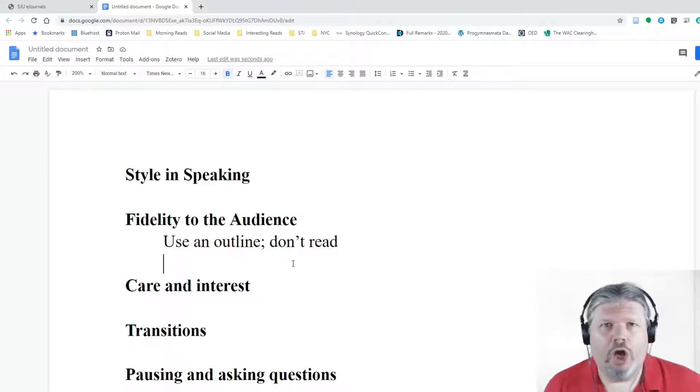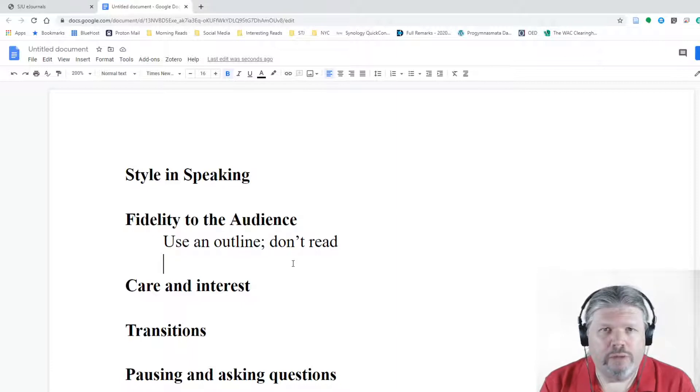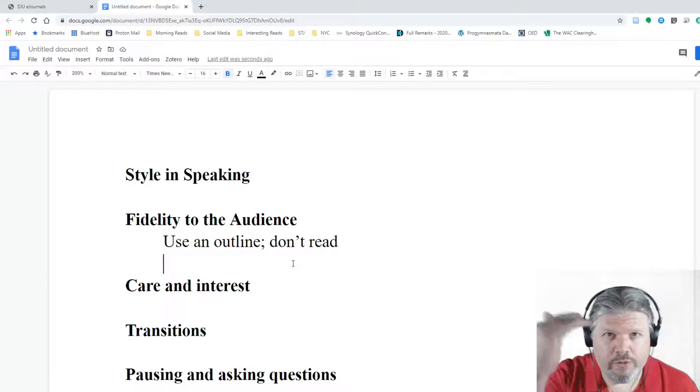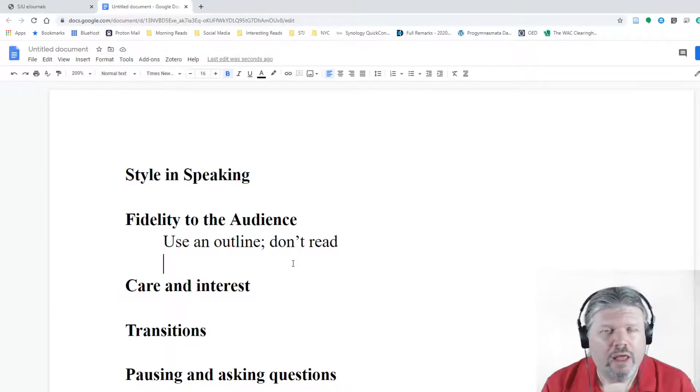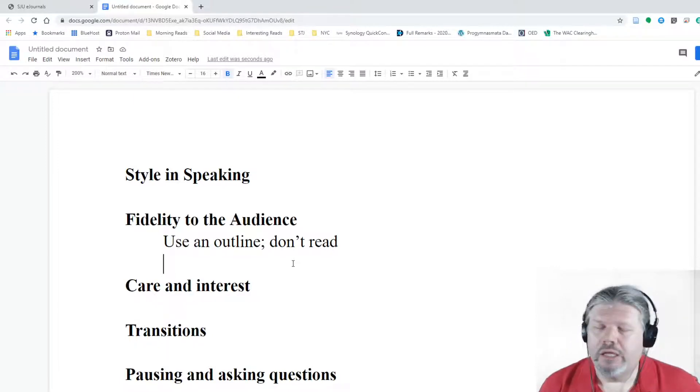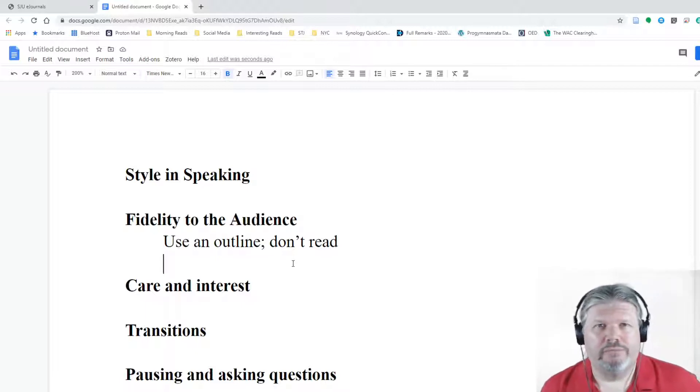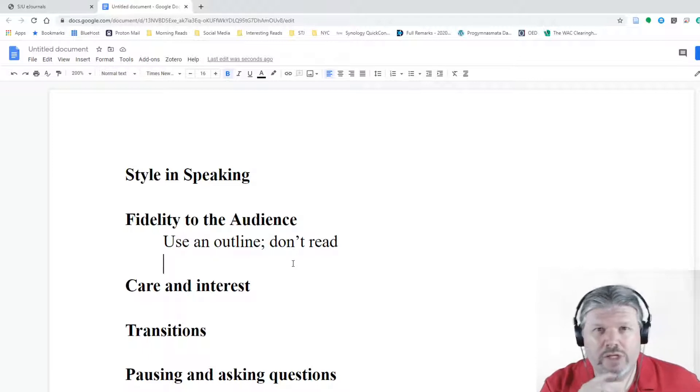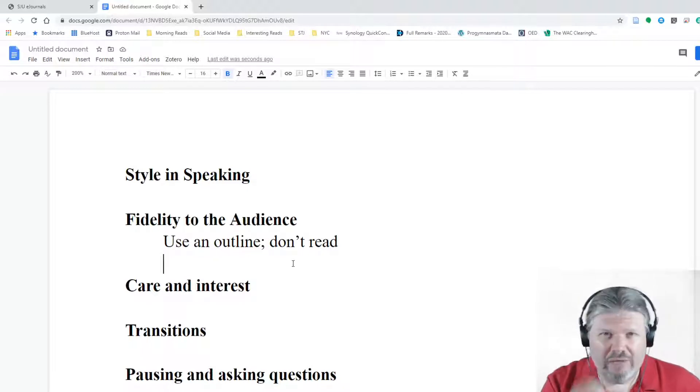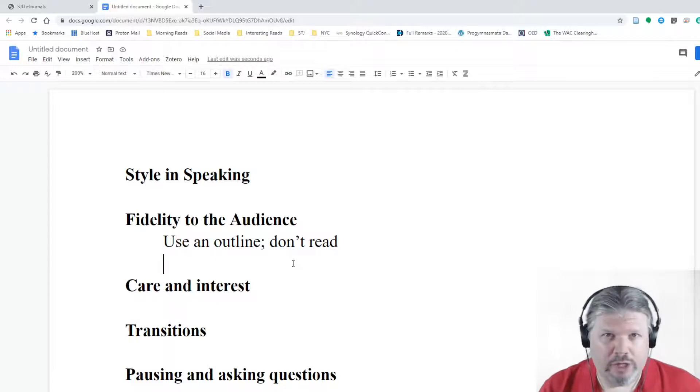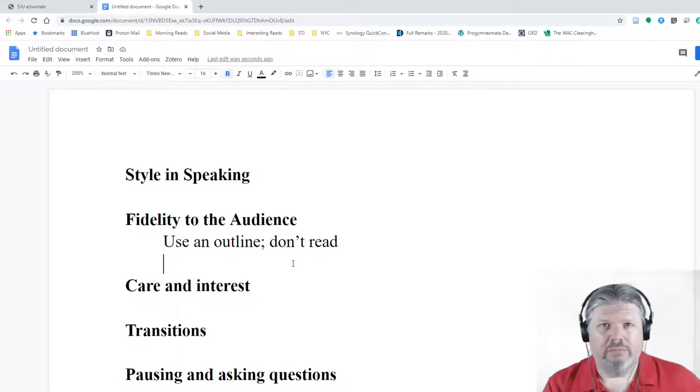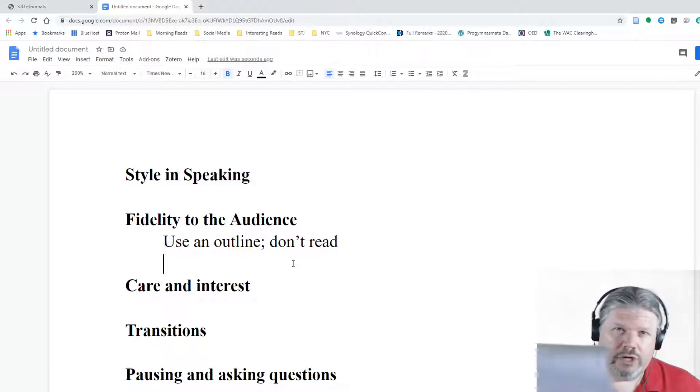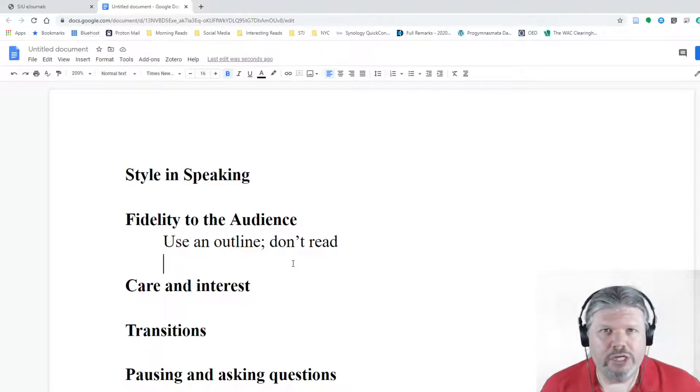So that's our first point: use an outline, don't read. When you read, you're worried about getting right what you wrote on the paper. And if you don't get it right, you're going to go back and say I'm sorry, you're going to stumble. You're going to try to get what you wrote perfectly out there. But when you write and you're reading it, you're worried about getting the page right. The relationship between you and the piece of paper, not the important relationship, which is right here. Your eye contact is gone. Your attention to detail is gone. Your speed is too fast for understanding.